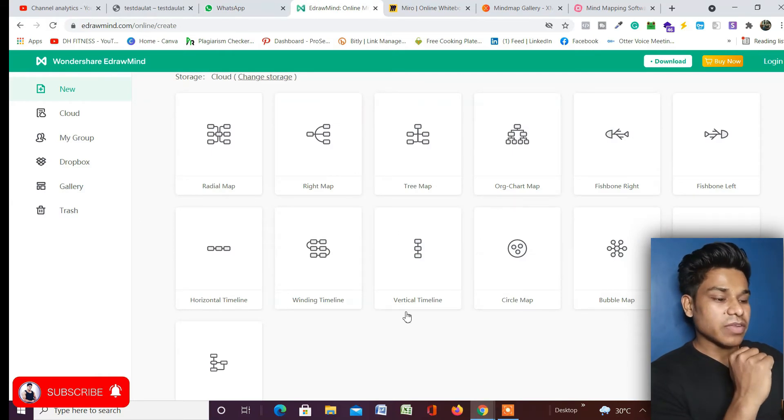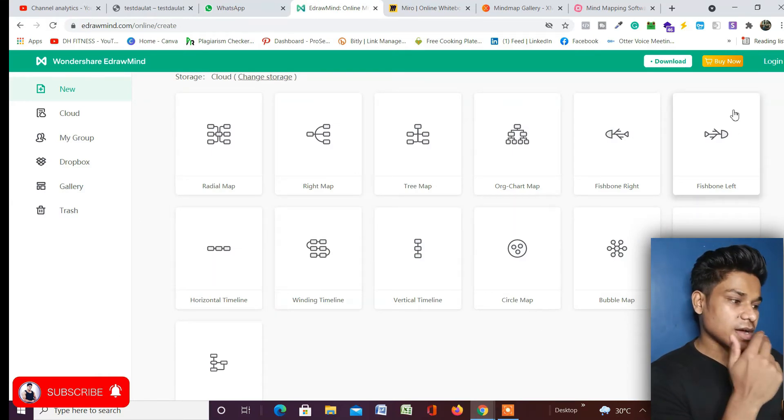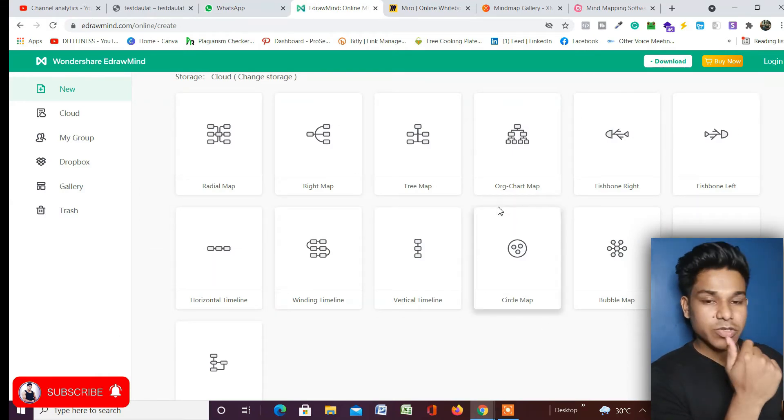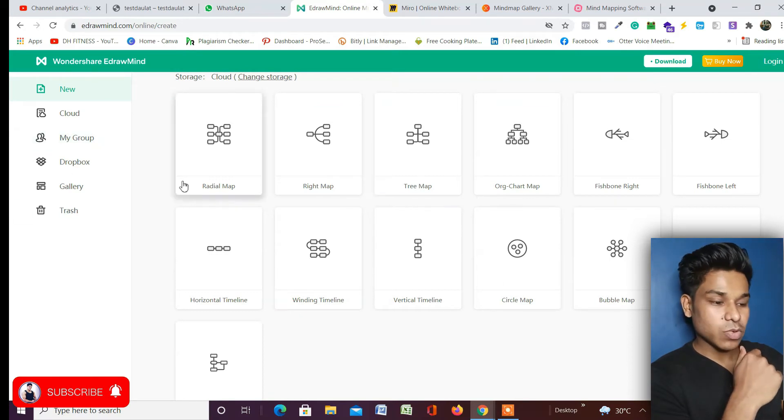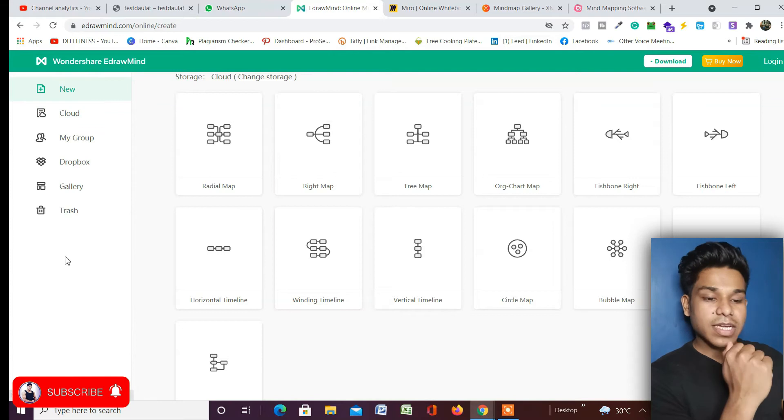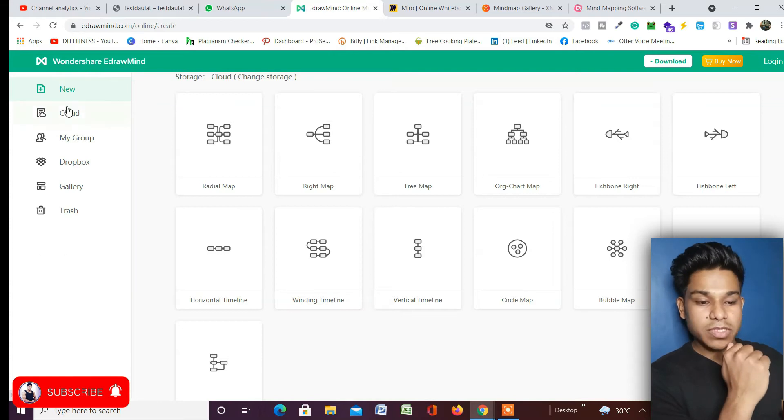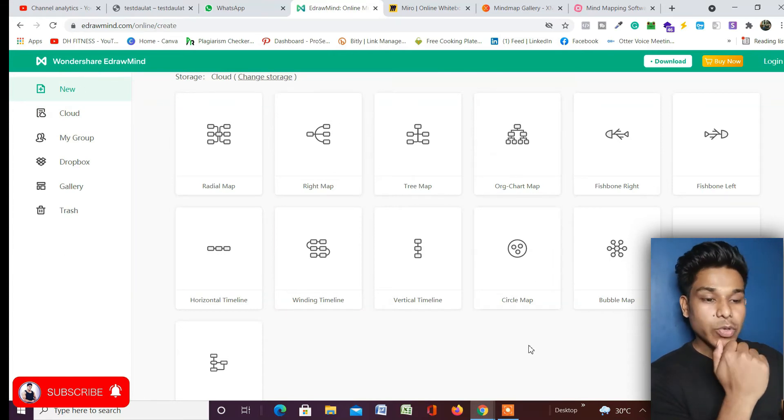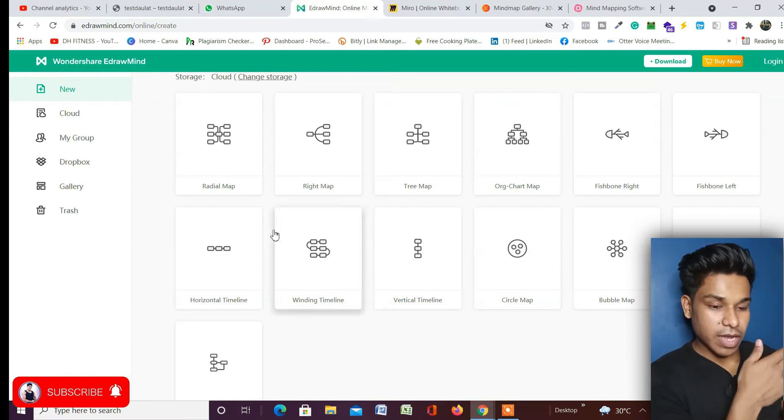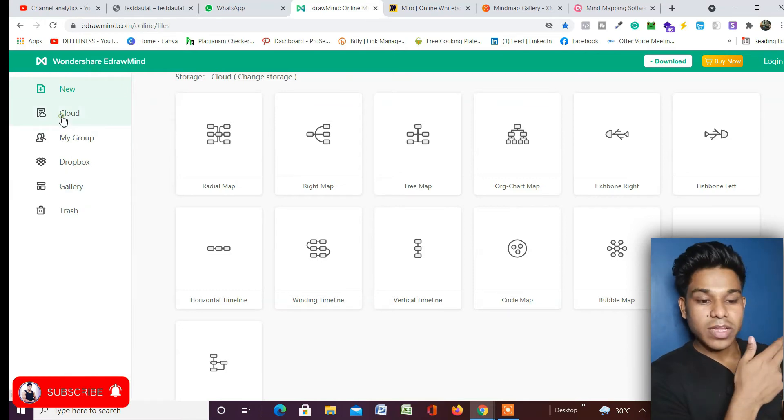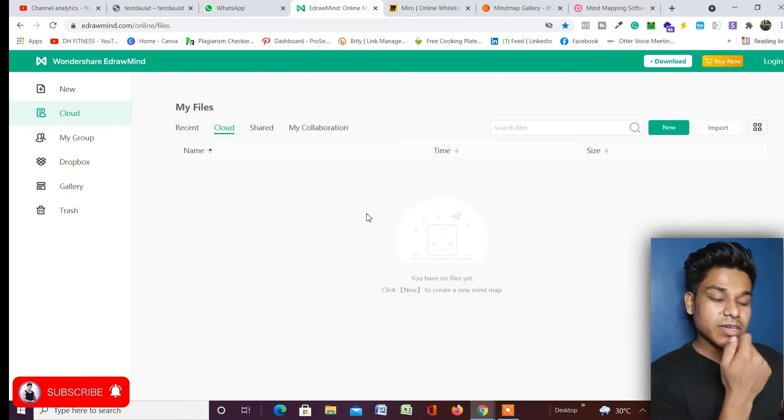Once you click on that, it will ask you to create an account and log into your account, and once you do that you will find a similar dashboard like this. As you can see here on the left-hand side, there are a few options: New - these are the different types of styles which EdrawMind offers you, which you can pick and start working on. You get cloud storage, so whatever project you work on, you're going to find it right up here.